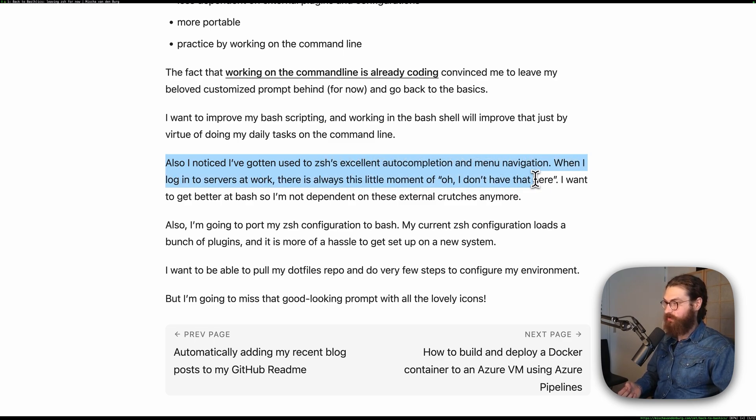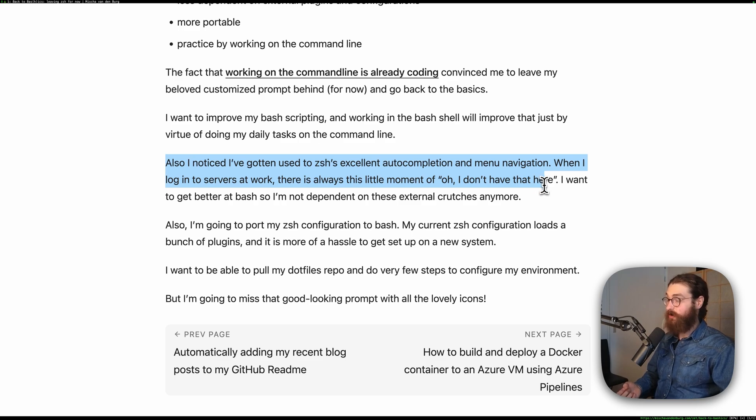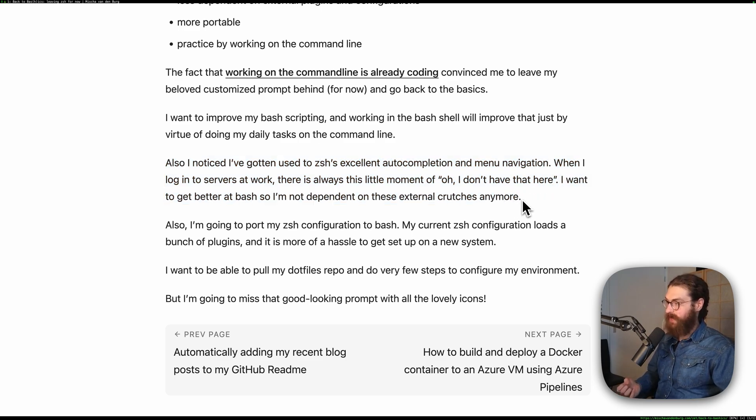When I log into service at work, there's always this little moment of 'oh, I don't have that here.' I want to get better at Bash, so I'm not dependent on these external crutches anymore. At this point, I had this really fancy prompt in Zshell, and I had a very elaborate configuration. It was quite an upsetting moment every time I needed to log into a remote system, because that was what I was doing at the time. I was working as a Linux system administrator, and I was logging into virtual machines all day long. So every time I was having this moment of 'oh, I don't have my auto-completion here,' it actually broke up the flow.